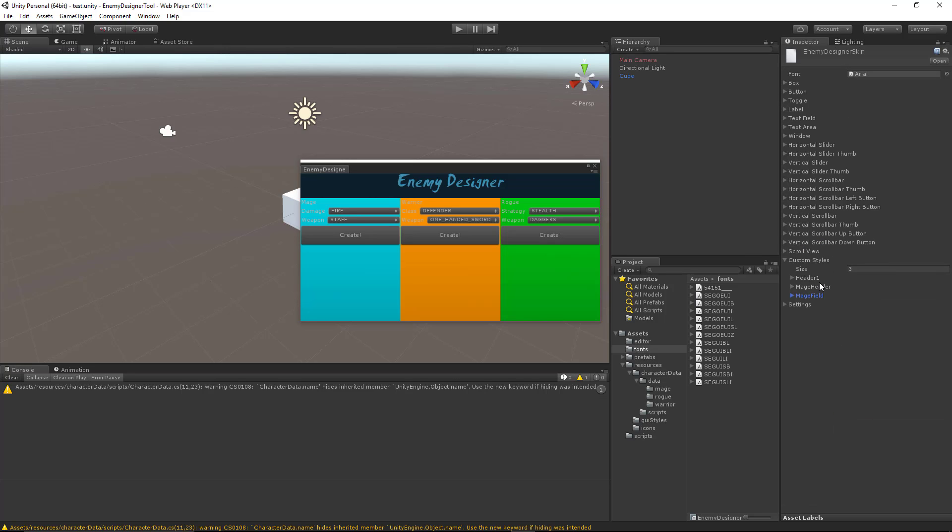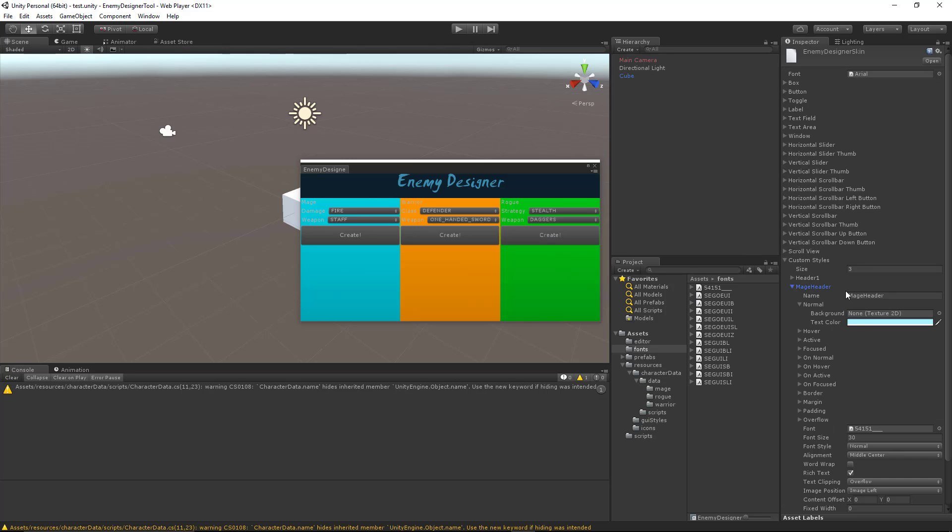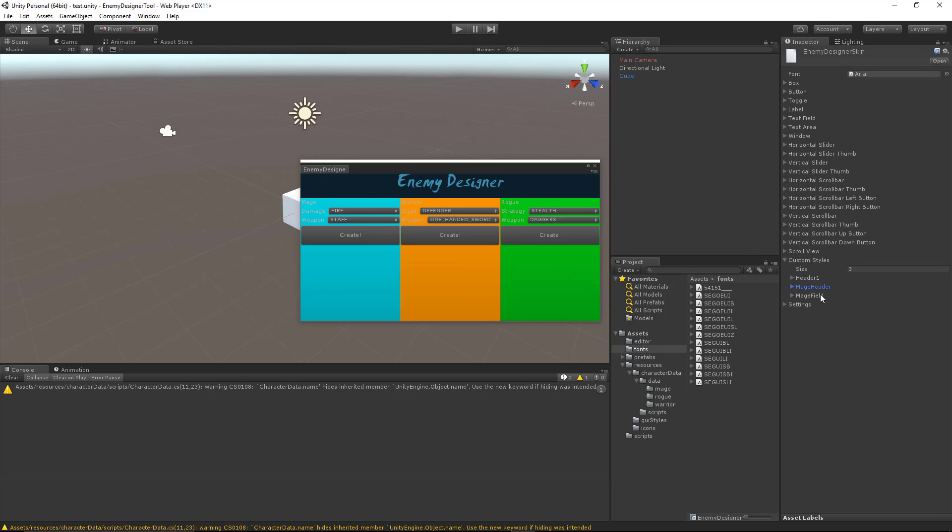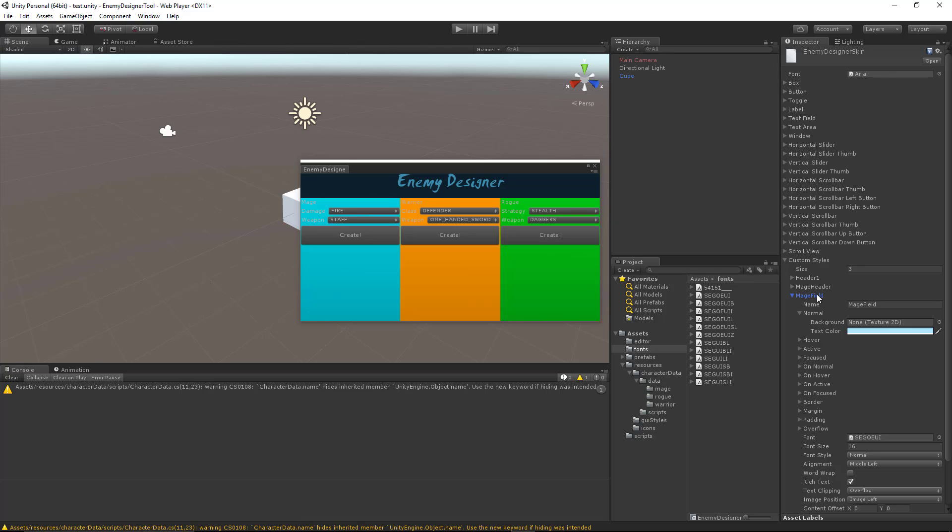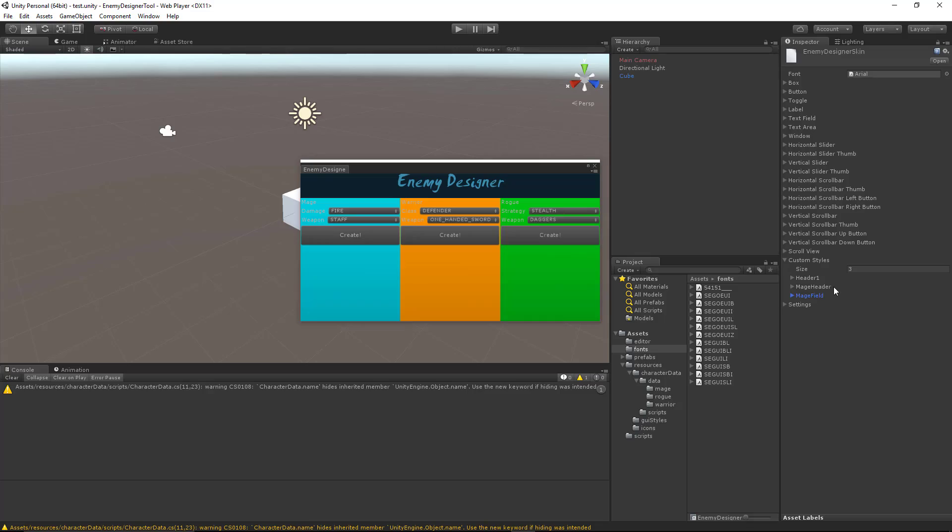Now, we want to keep in mind Mage Header and Mage Field. Those are the two that we care about right now. Let's go back to our code and see how to implement these.